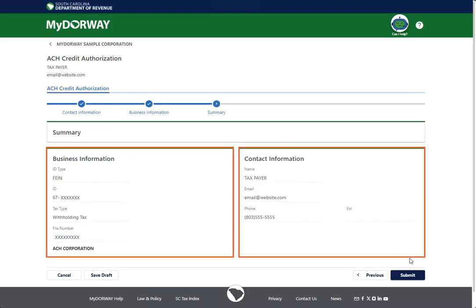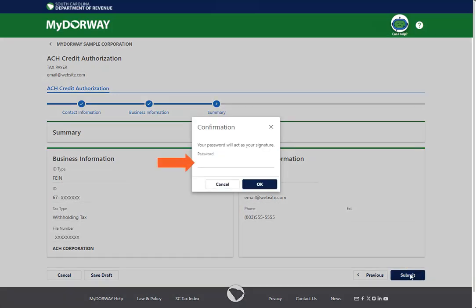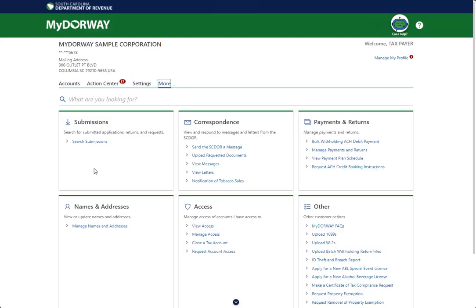Review the Summary page to ensure that all information is correct. Once you're finished, click Submit. Enter your password, which serves as your electronic signature, and then click OK. You are now approved to make ACH credit payments with the SCDOR. Print or write down your confirmation number for your records. Click the Print ACH Credit Approval button to print a copy of the approval letter. Provide the approval letter to the appropriate department in your company to initiate payments to the state's bank.